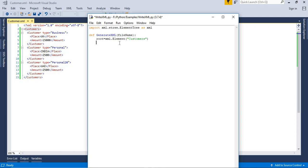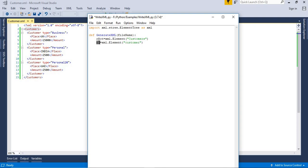The name of the child tag I am making is 'c1'. So: c1 = xml.Element('customer') — note 'customers' is the root and 'customer' is the child, so there is a difference. Now I need to add c1 to the root tag, otherwise they are not tied together. So: root.append(c1). Now the customer tag is tied to the customers root tag.